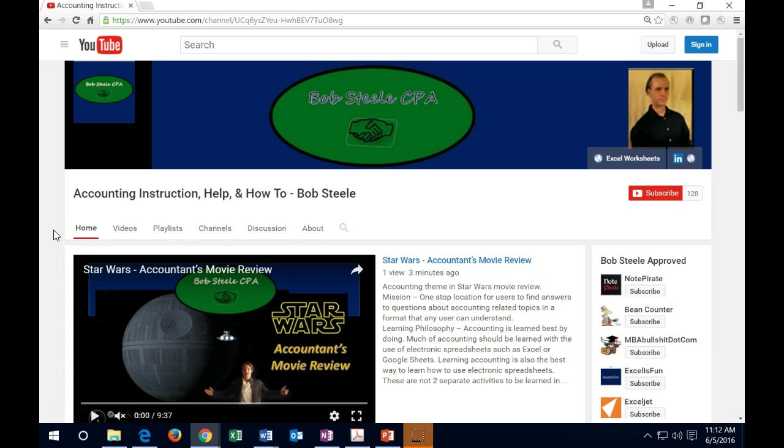This channel has accounting resources helpful to accounting students, accounting professionals, people studying for the CPA exam, or anybody that wants to learn more about accounting.